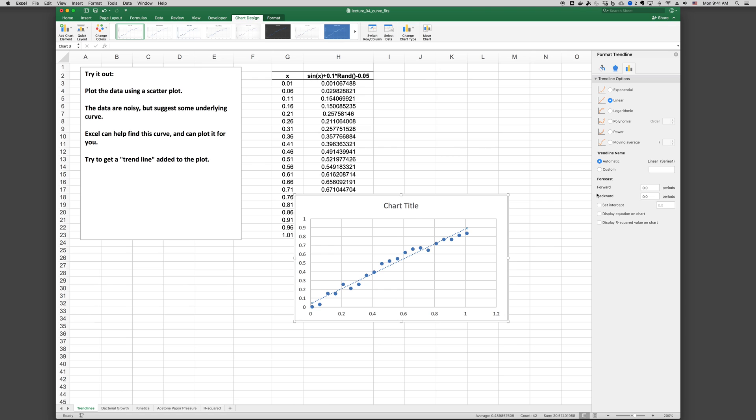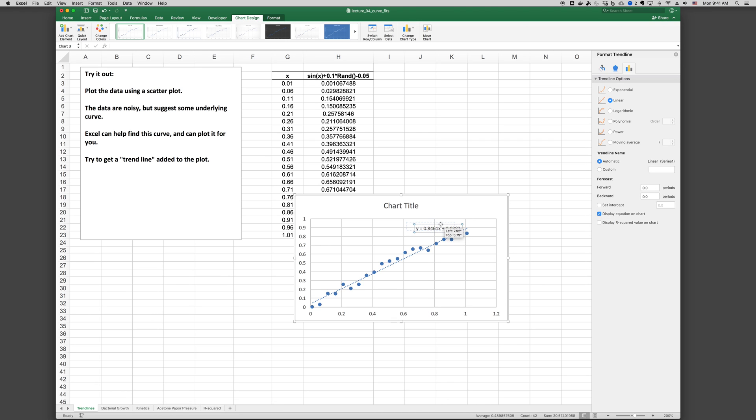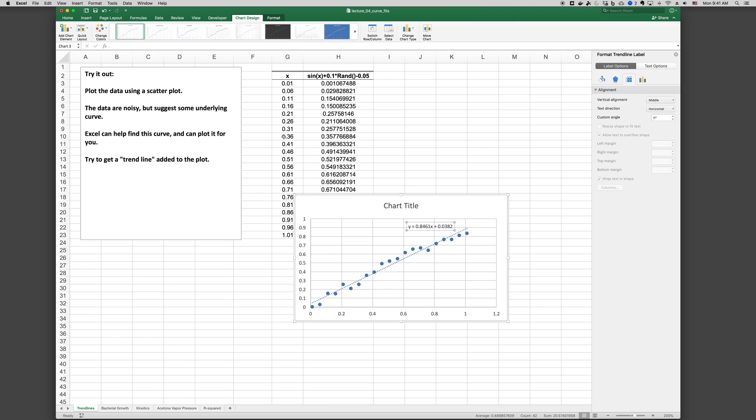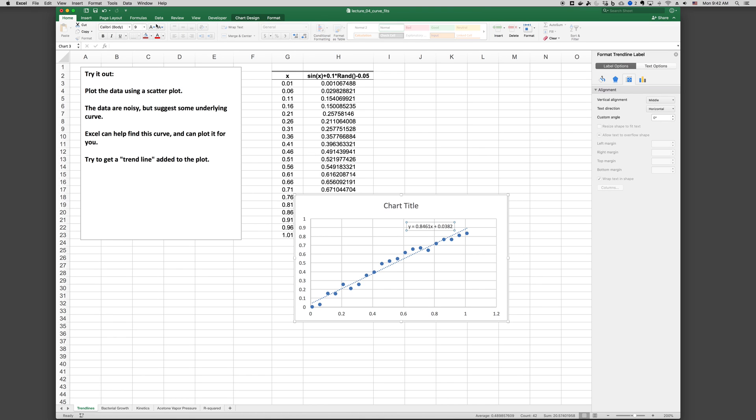At the bottom, there's other options that you can look through. A really common one is to display the equation on the chart. If we do that, we can click on the text box here and then go to home. And we can increase the size if we like and format it otherwise.